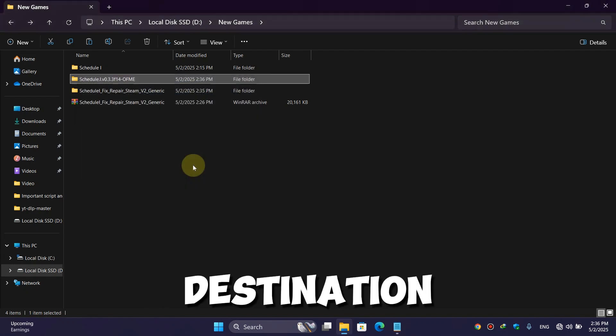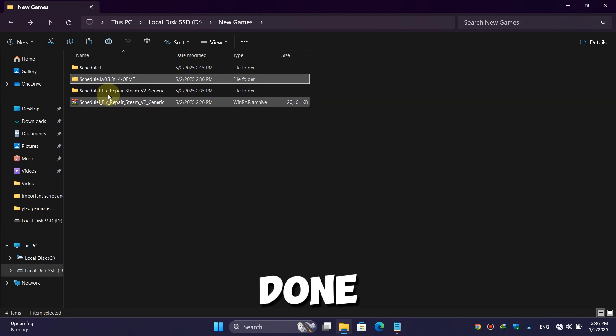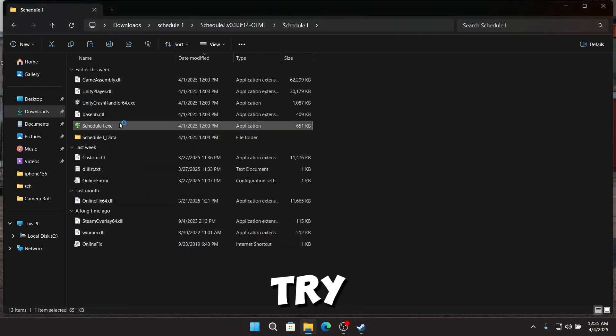And boom, it's done! Now let's try to open the game, and here you can see the game opens without an error.